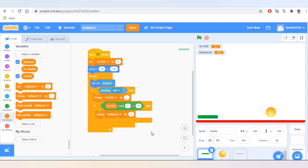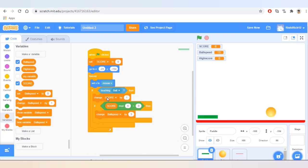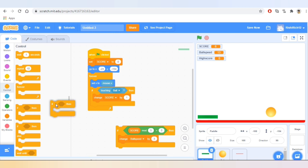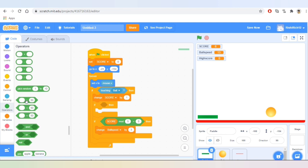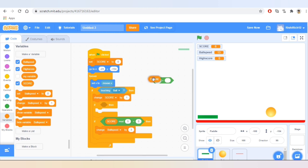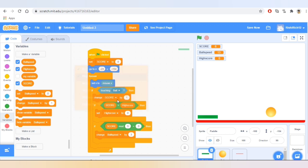Now let's add a high score. Let's go to Variables and make a variable named 'high score.' Now let's go to Control and take another condition, add it inside the if-then. We'll go to Operators and take the block that says 'greater than.' If score is greater than high score, then set high score to score. Let's see if this works.